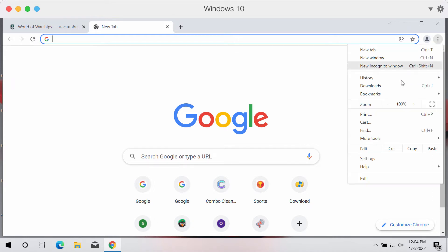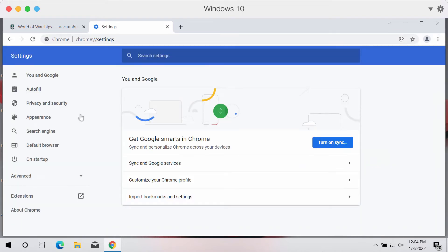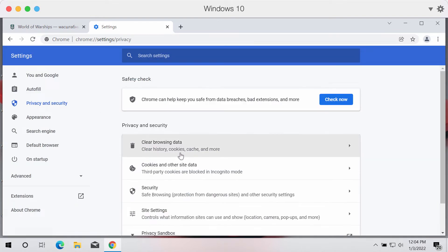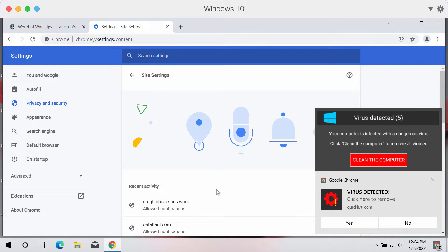Go to the menu of the browser, go to settings, choose privacy and security, then site settings.